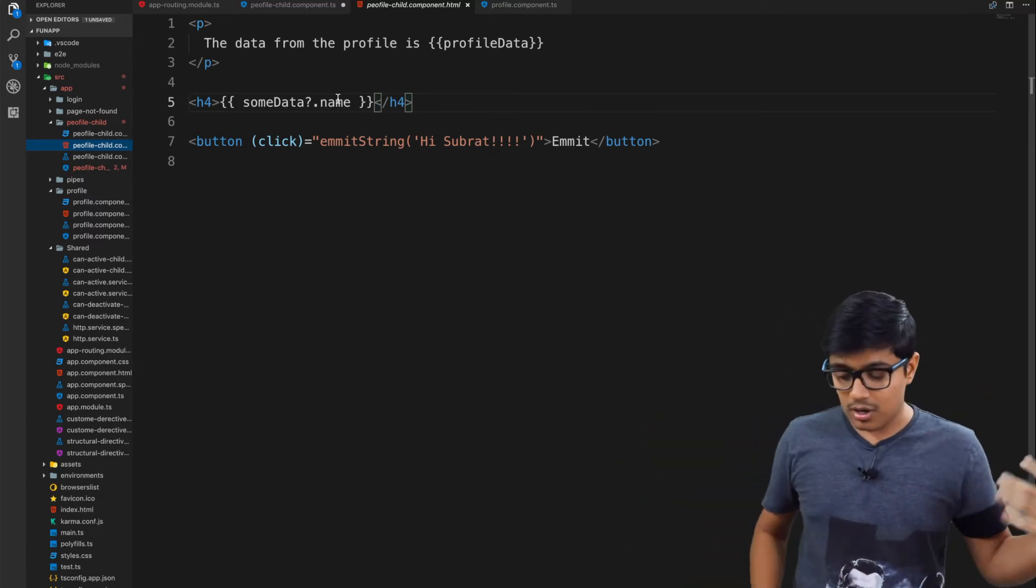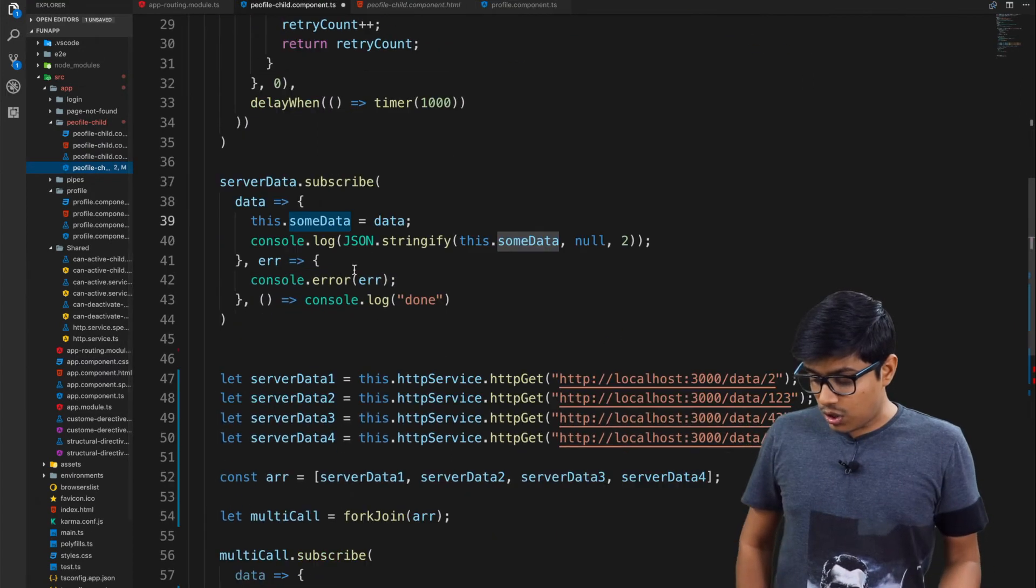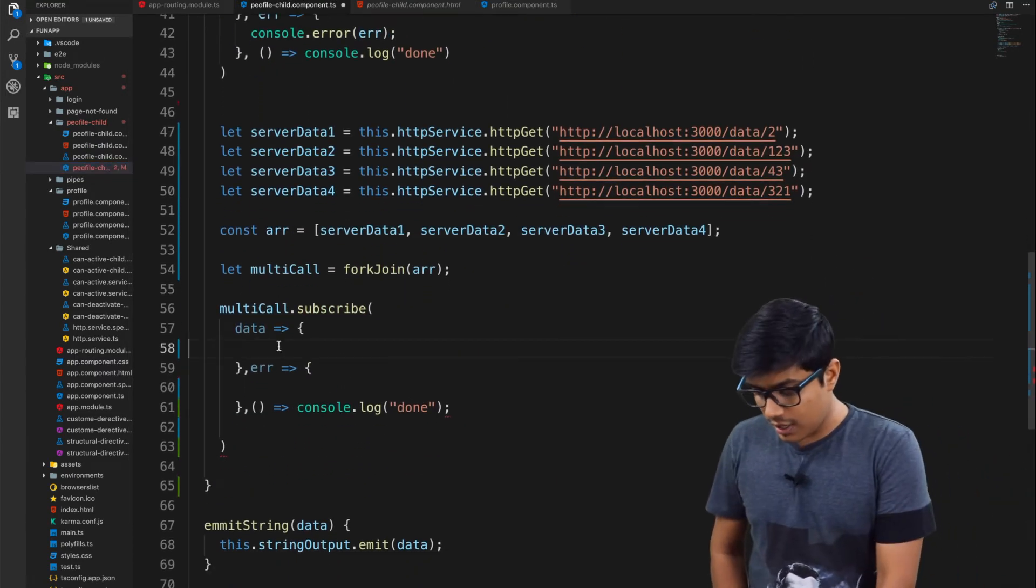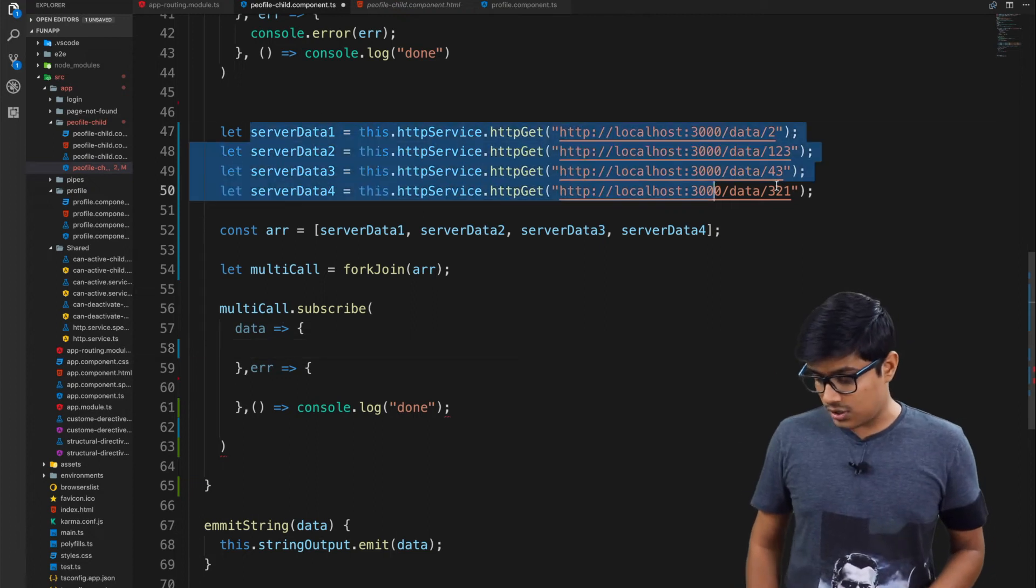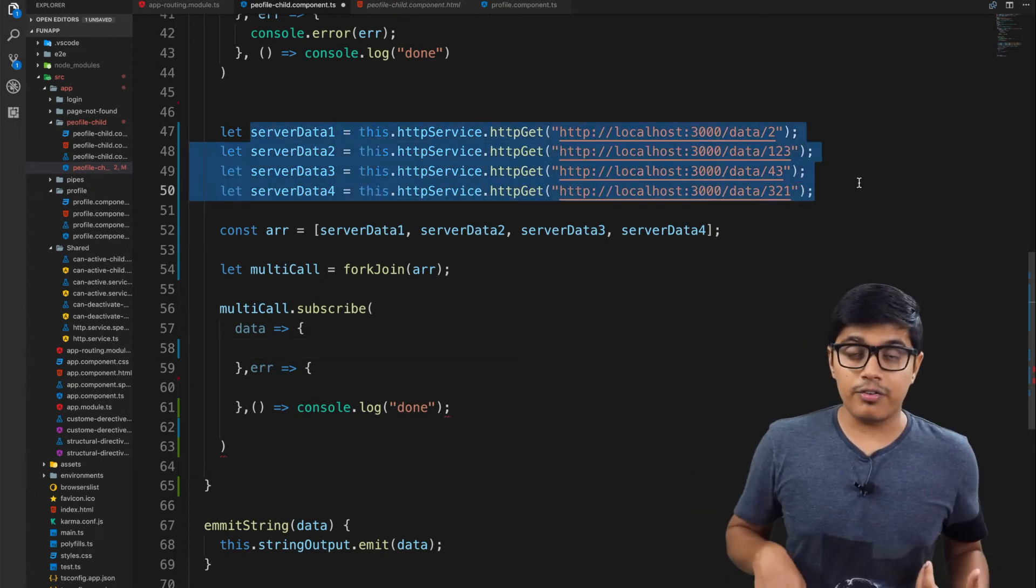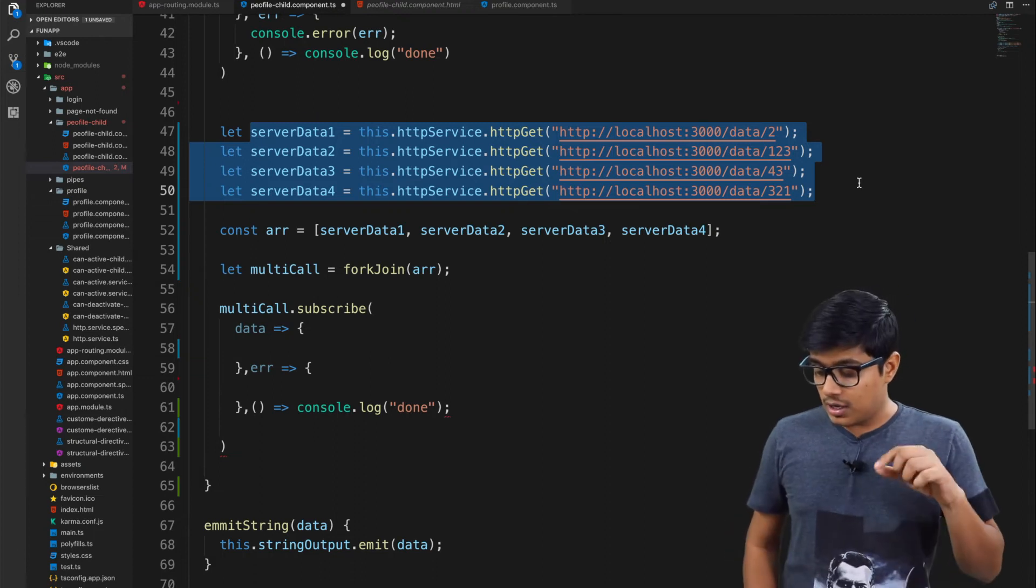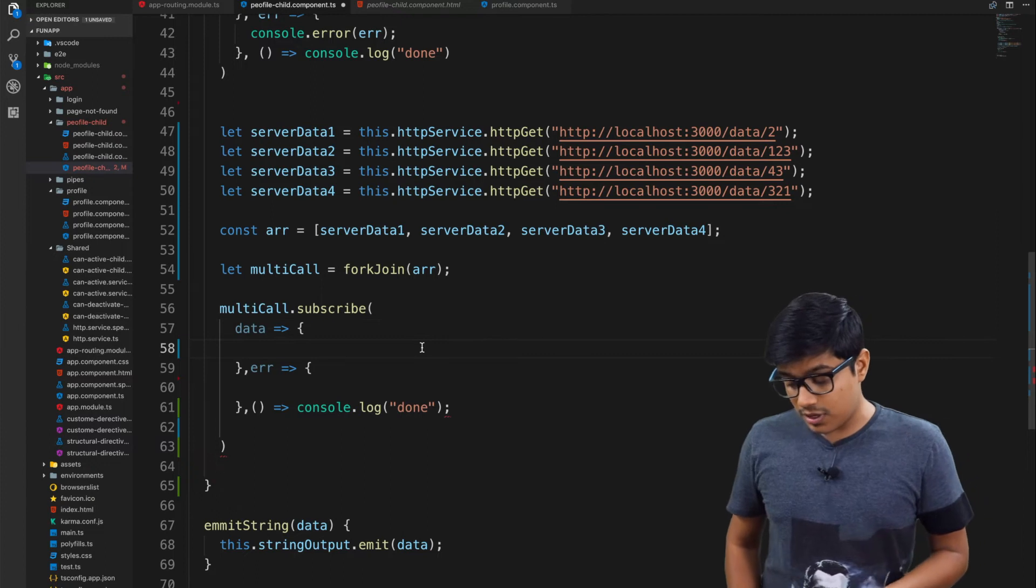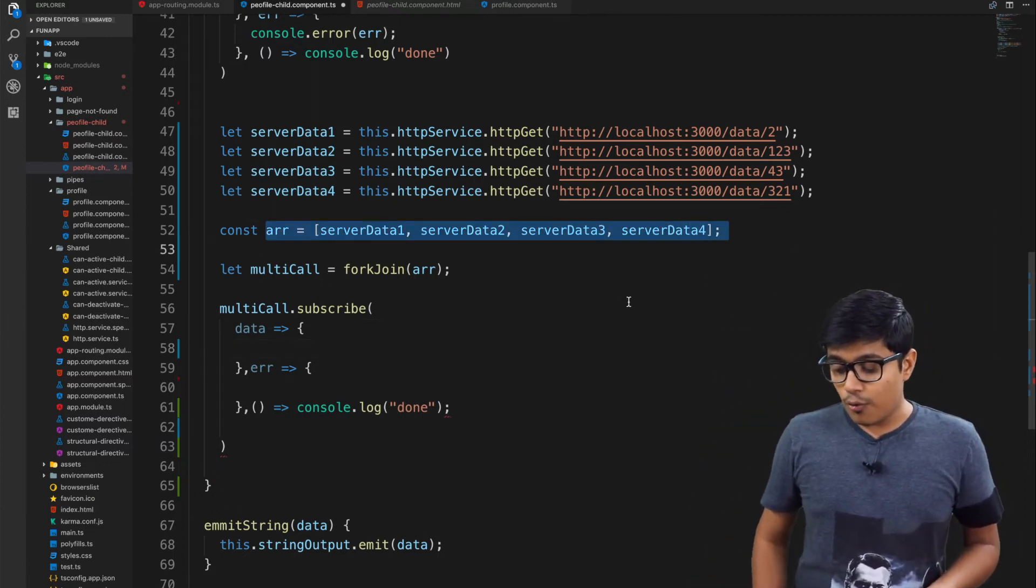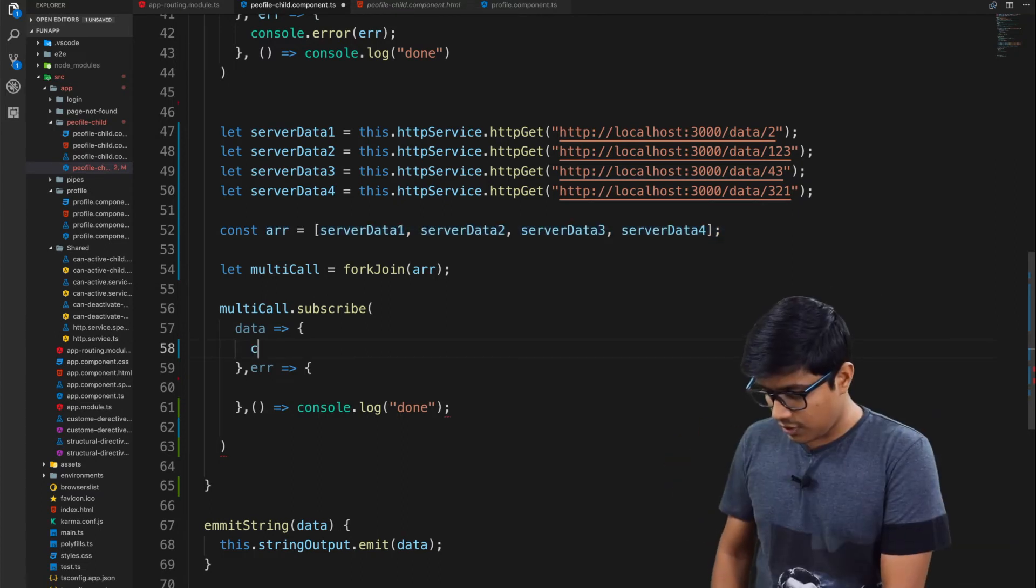You may wonder how you're going to deal with this because we have four calls here which will return four different data. The key to remember here is as you are providing an array here, we also get the data in an array format.